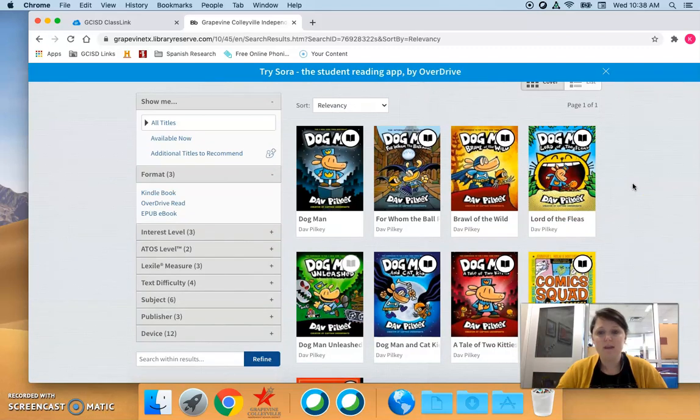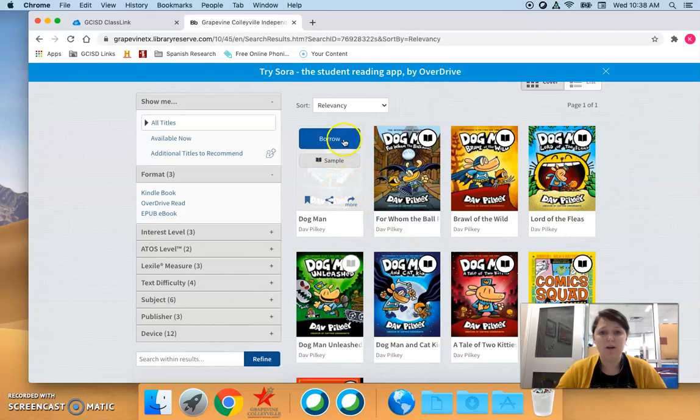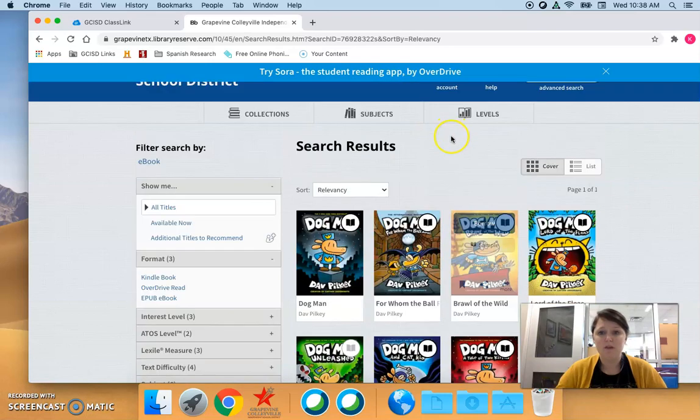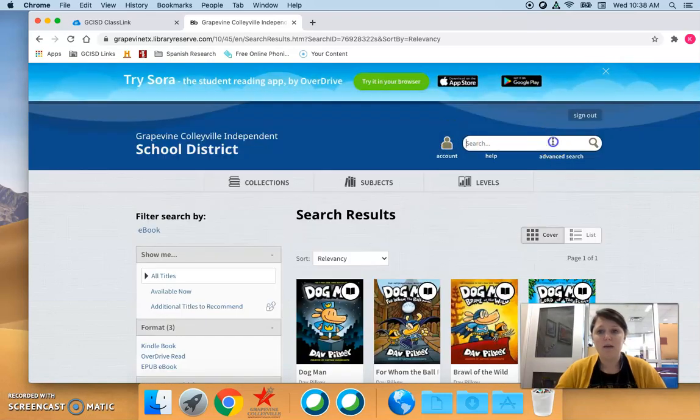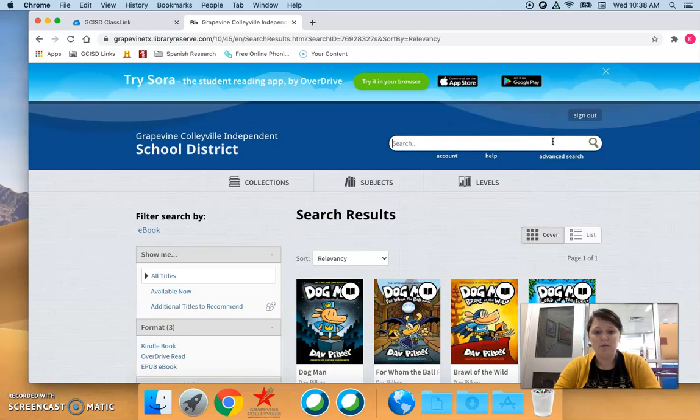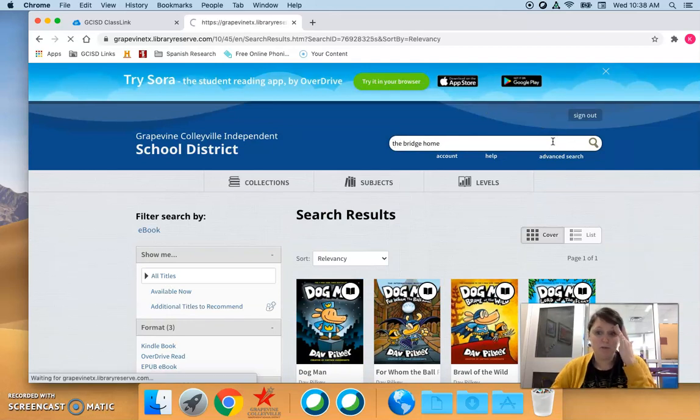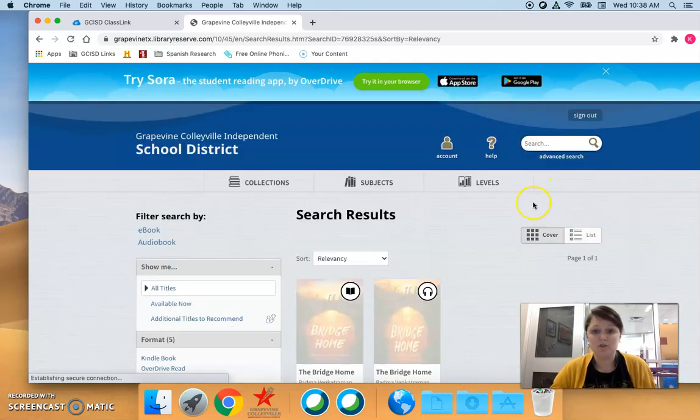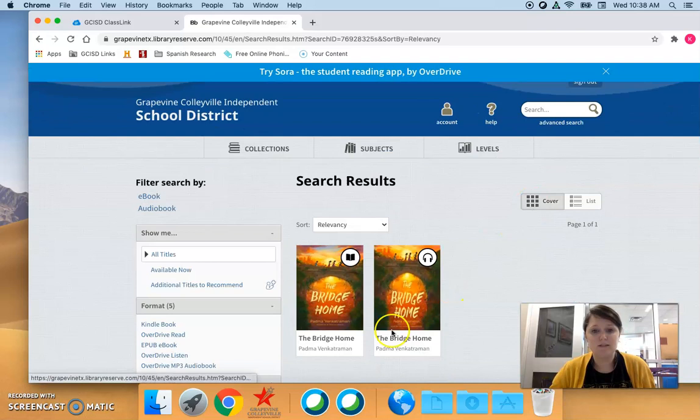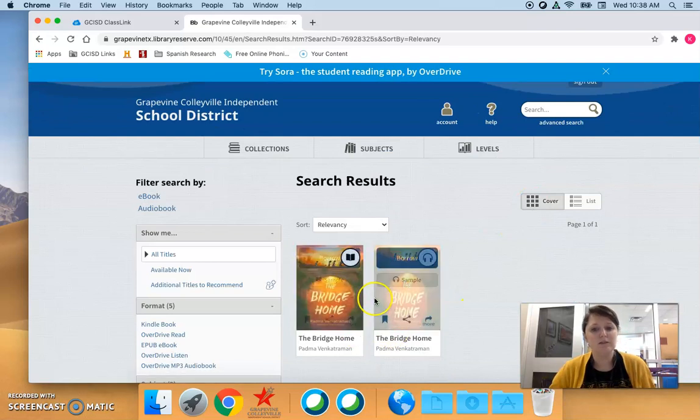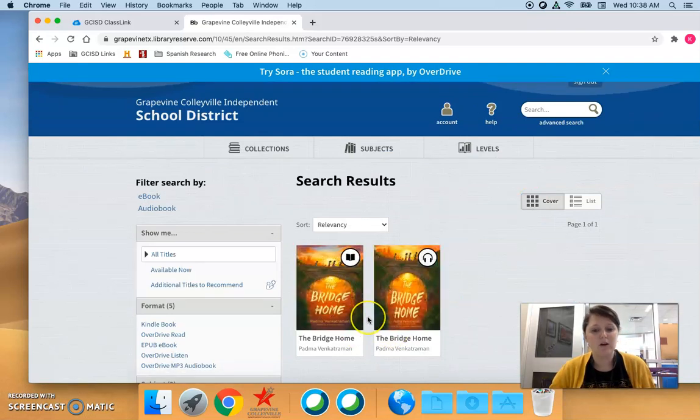And students who are interested in reading a book can hit the blue borrow button. Now I'm going to show you a book called The Bridge Home which was a bluebonnet book this year and was just fantastic because this one has an ebook and an audiobook.